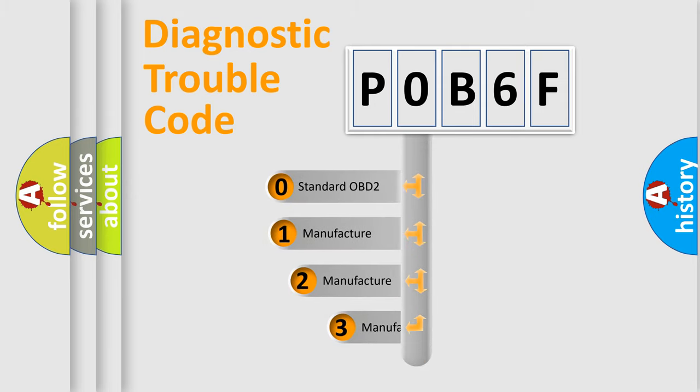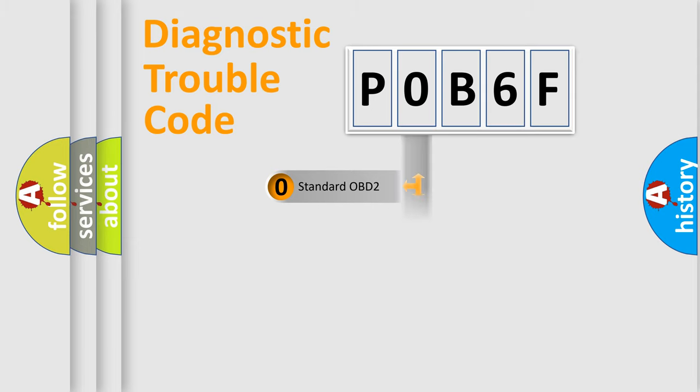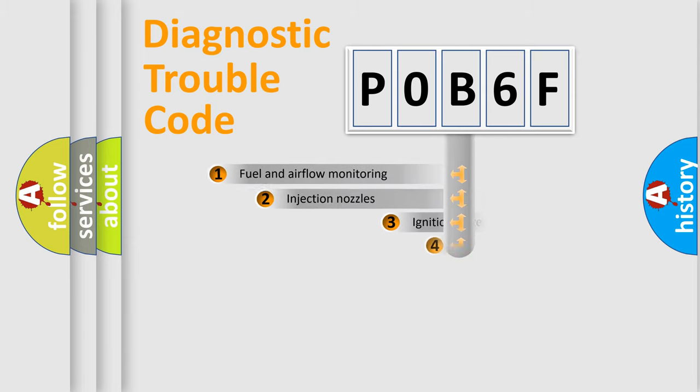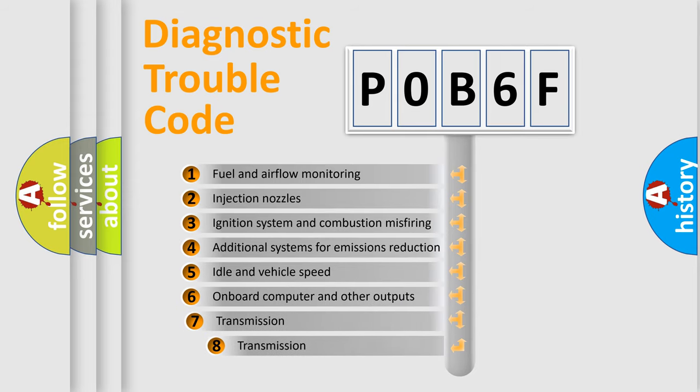If the second character is expressed as zero, it is a standardized error. In the case of numbers 1, 2, 3 it is a manufacturer-specific error. The third character specifies a subset of errors.